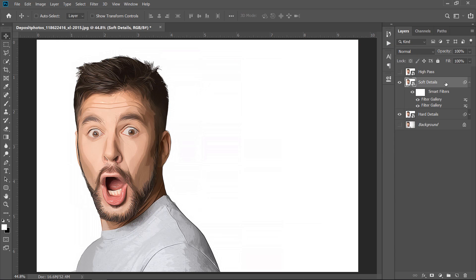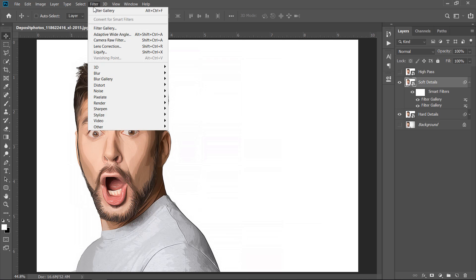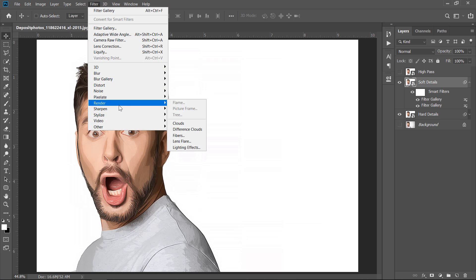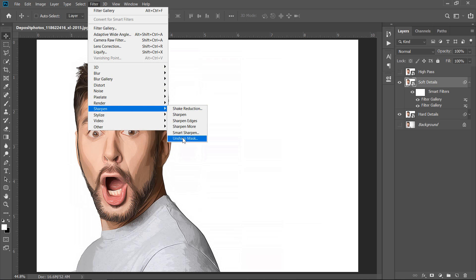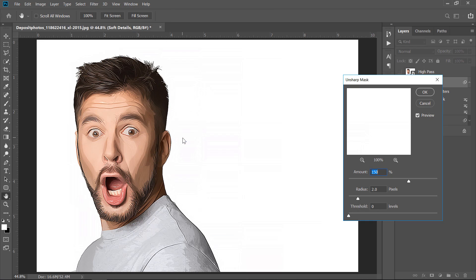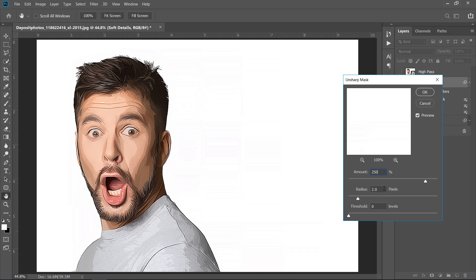Last step. With your layer selected, go to Filter, Sharpen, then choose Unsharp Mask Filter. Change Amount to 250%, and make both Radius and Threshold 2 and 0. Then click OK.